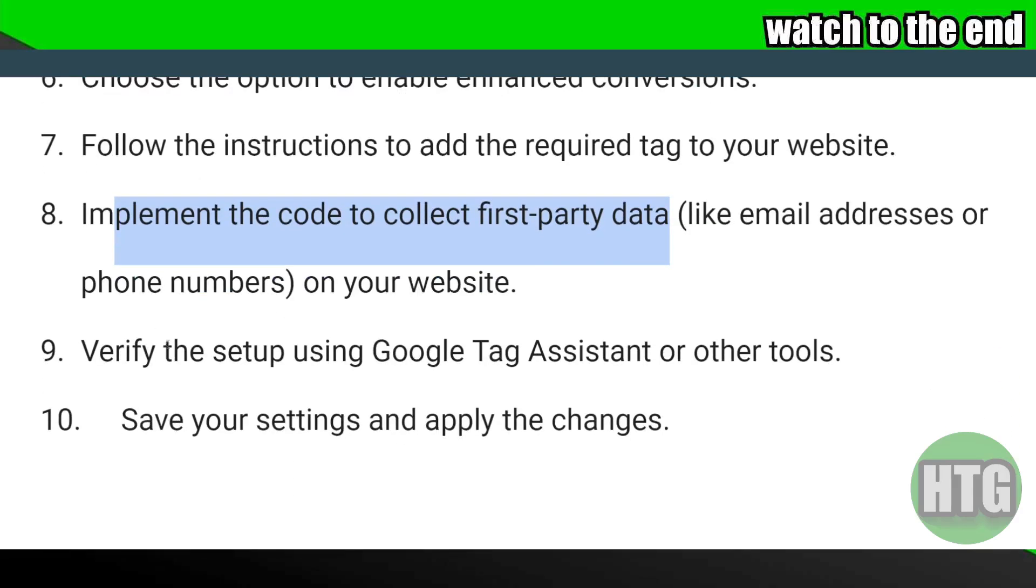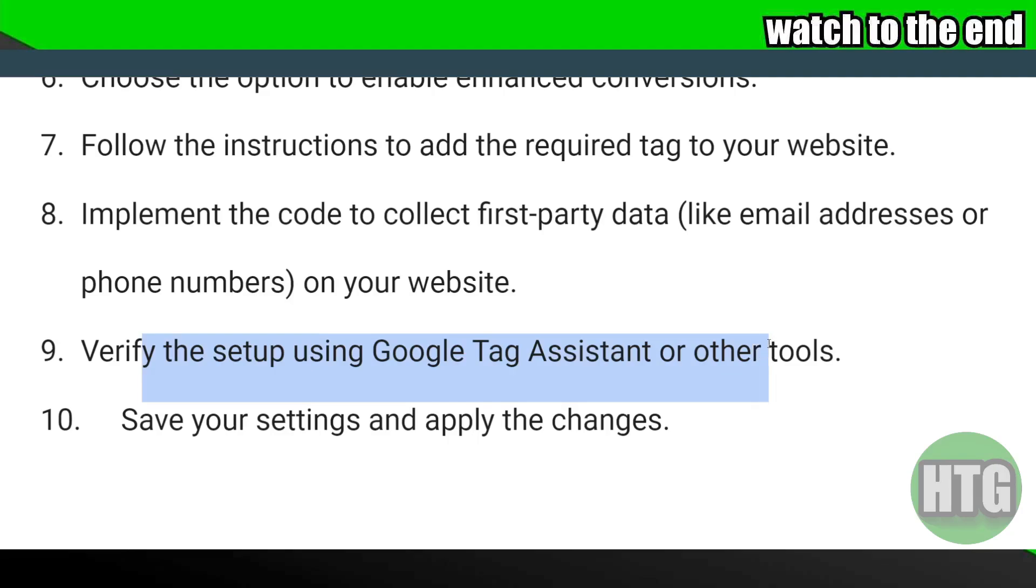Now here you simply have to verify the setup using Google Tag Assistant or other tools and then save your settings and apply the changes.